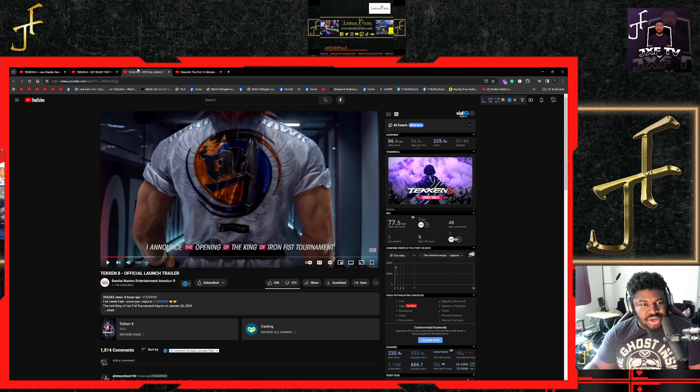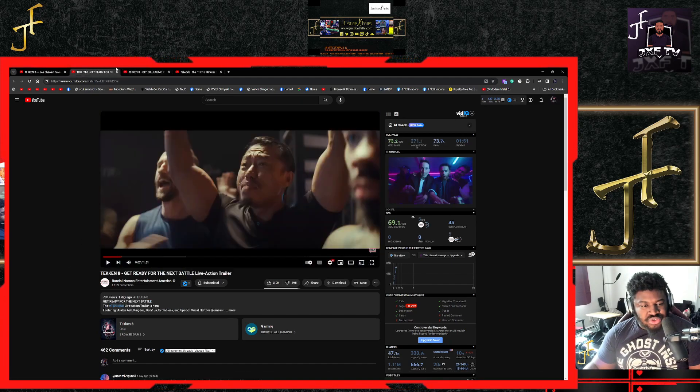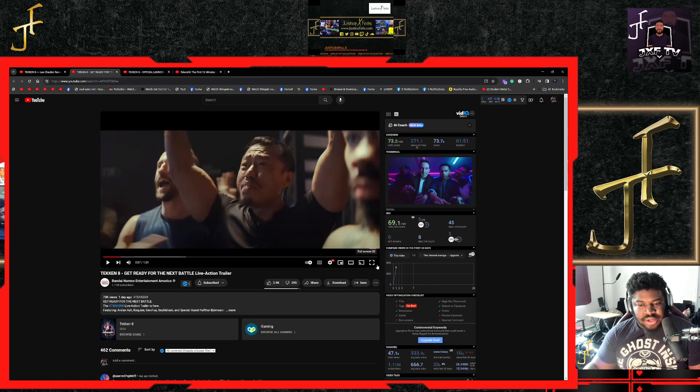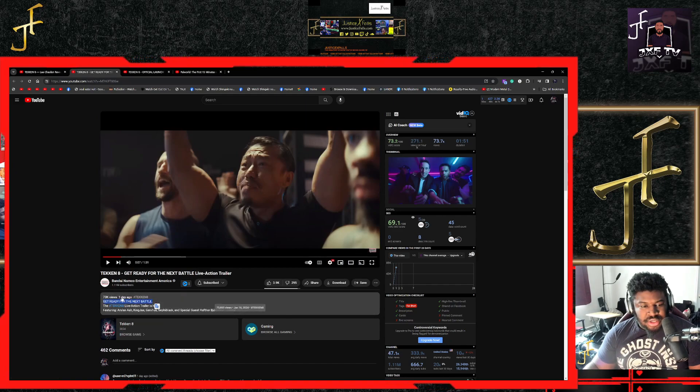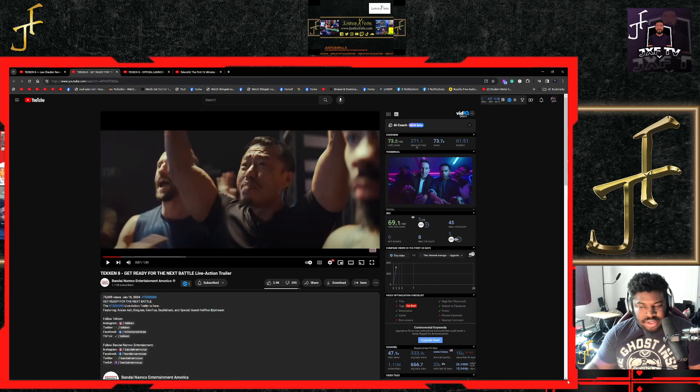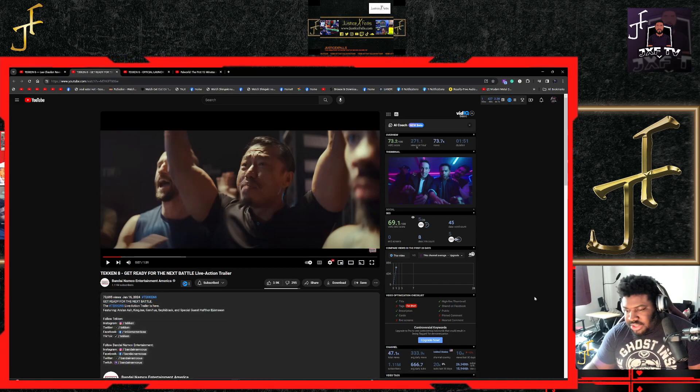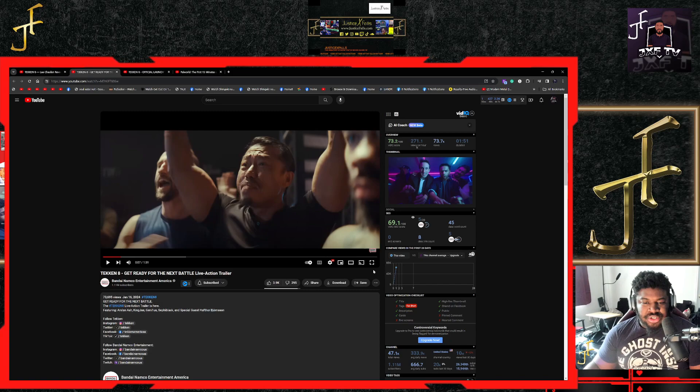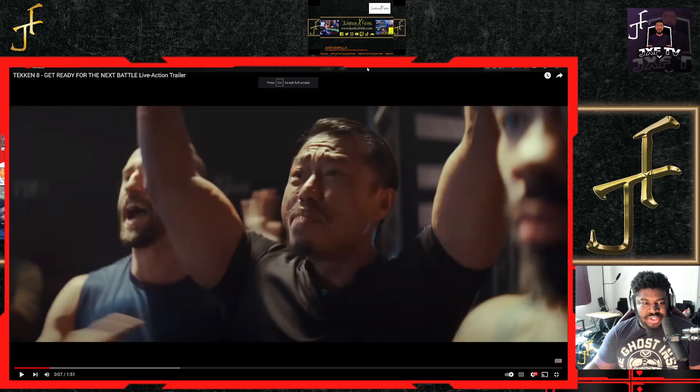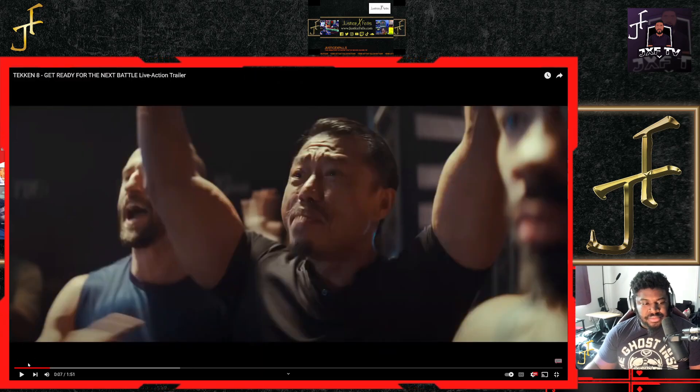First we're going to check out the live action trailer which dropped two days ago actually. Let's see.